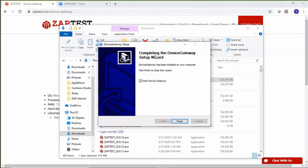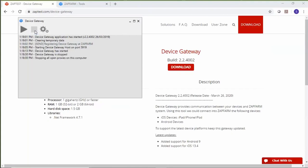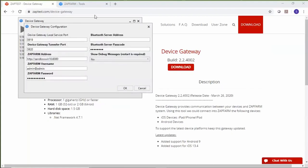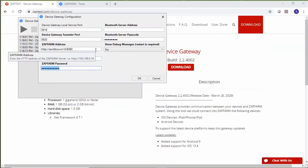The idea is that this software should be installed where you have your mobile devices. If there are multiple locations where mobile devices are, you can install multiple instances of the device gateway, all registered with the same ZappFarm server. My installation is complete. In your case, when you have a fresh installation, the device gateway will open a configuration dialog where you will need to provide the ZappFarm address, username, and password.